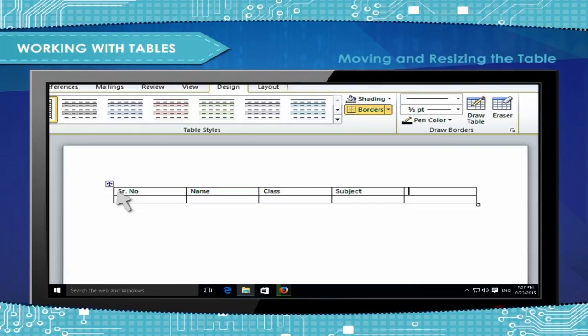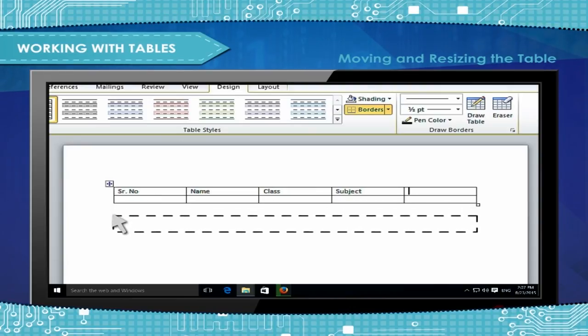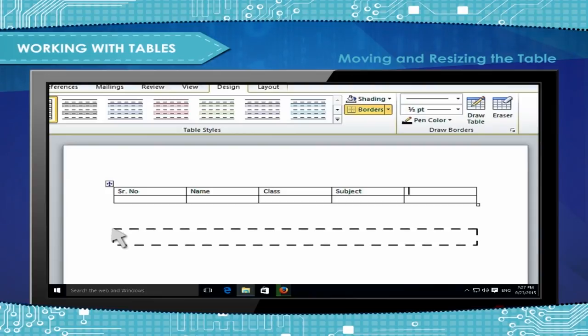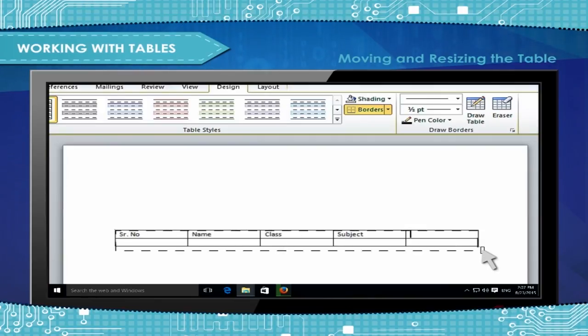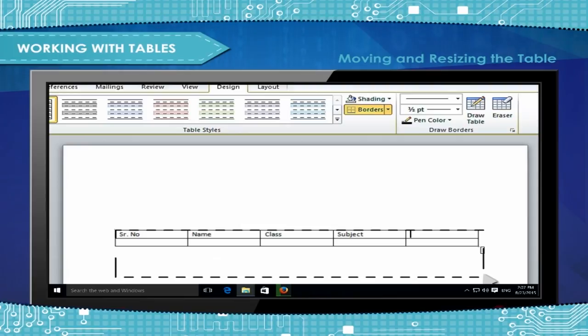Moving and Resizing the Table: To move the table within the document, click and drag the Table Move handle at the top left corner of the table. To resize the table, click and drag the Table Resize Handle at the bottom right corner of the table.